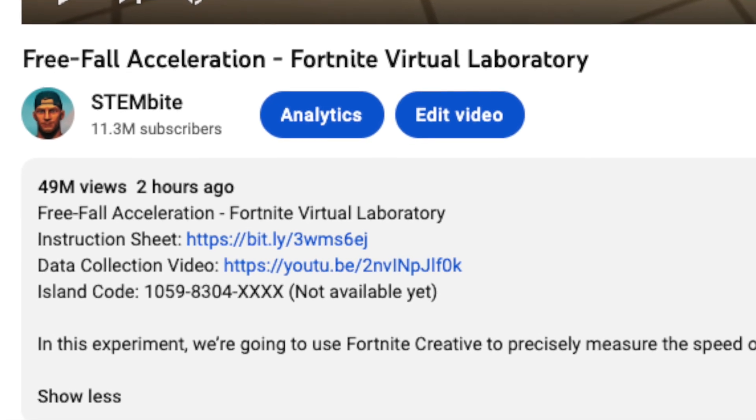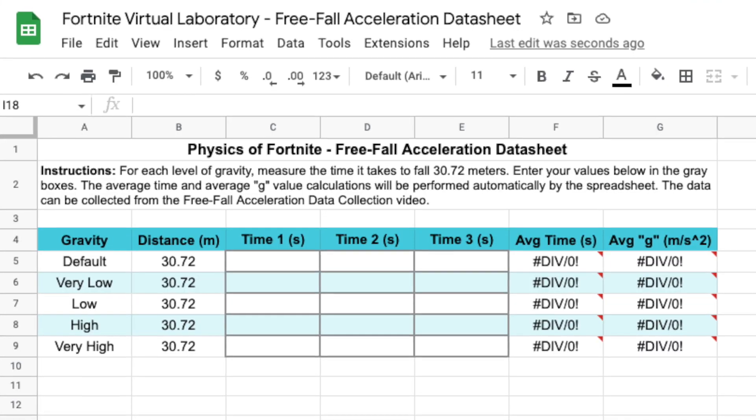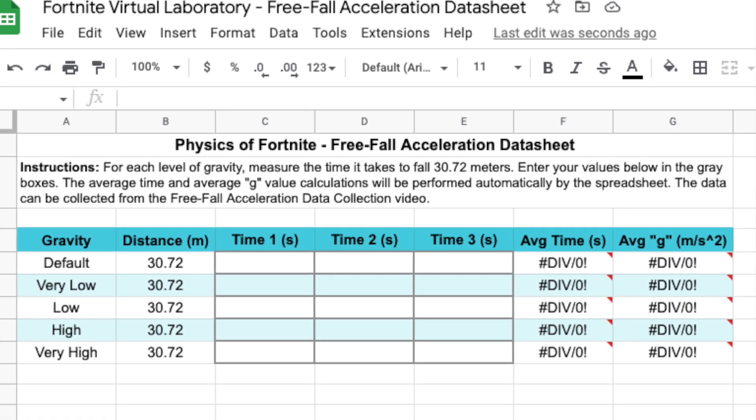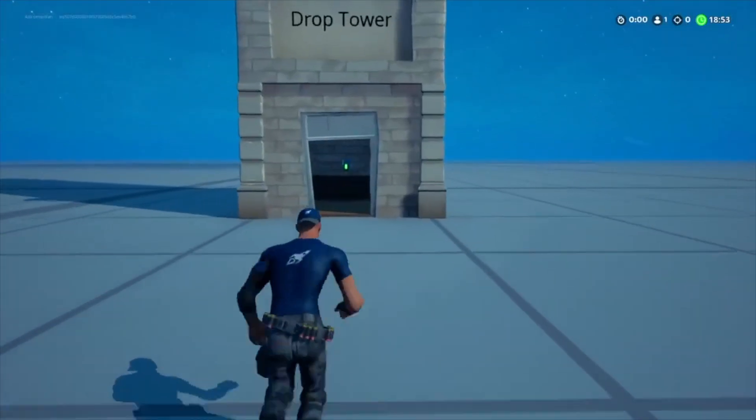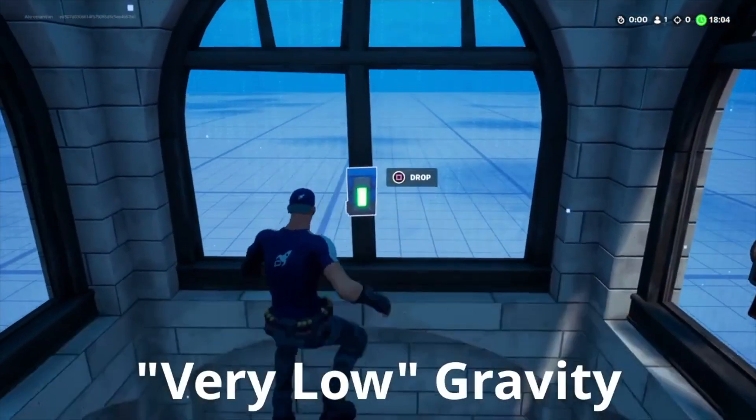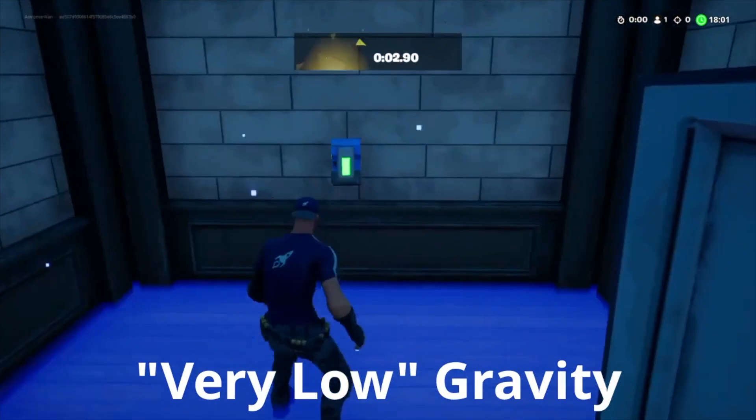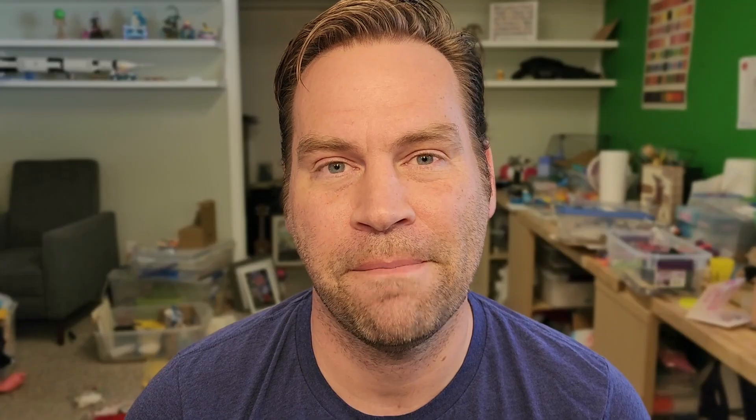Everything you need to complete the lab is linked in the video description — a link to the instruction sheet, a data collection spreadsheet where you can organize your data and it performs the calculations. If you have access to Fortnite, I give you the island codes so you can go into the drop tower and collect this data yourself. If you don't have access to Fortnite, that's okay, because I've also given you a data collection video where I've gone through the whole experiment and recorded a screencast. You can use that video to collect the data and complete the lab. If you have any questions, feel free to ask them in the comments. I really look forward to seeing what you discover. Remember, virtual worlds make awesome laboratories.